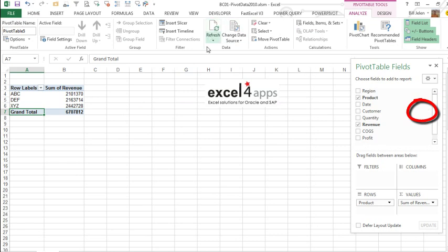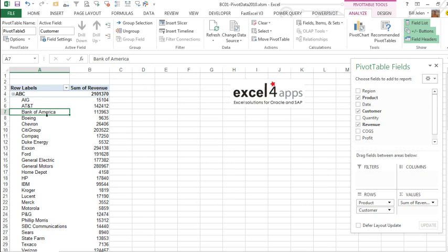When you click refresh, now, even later when we add customer in, we're going to get all of the customers and not the five customers that were chosen in the slicer.